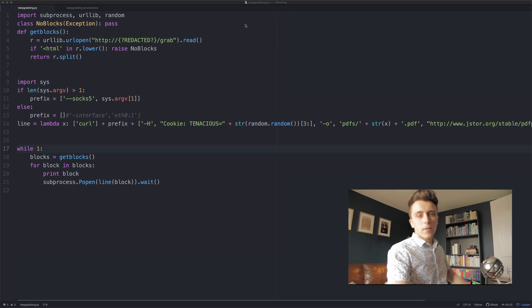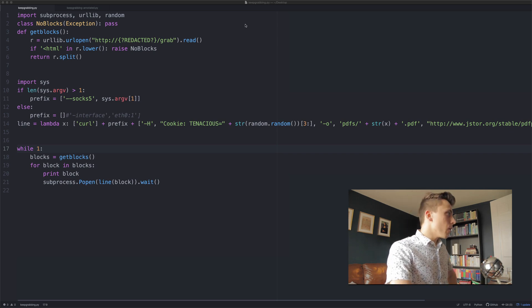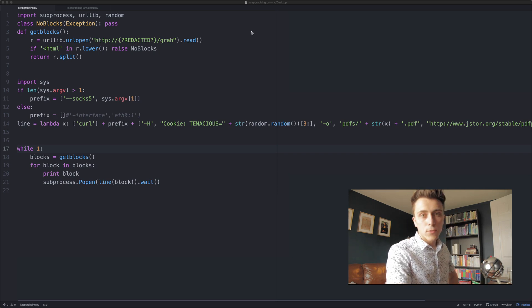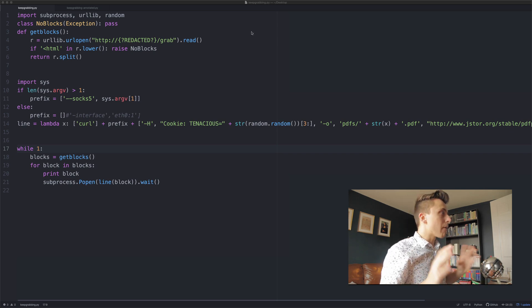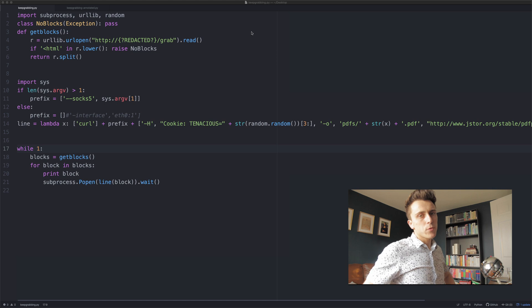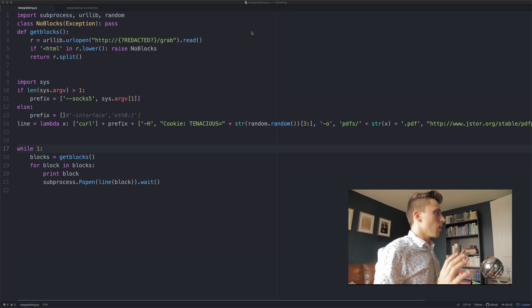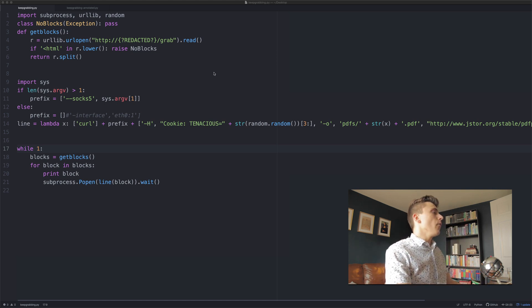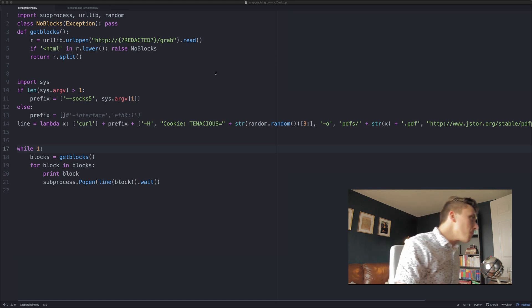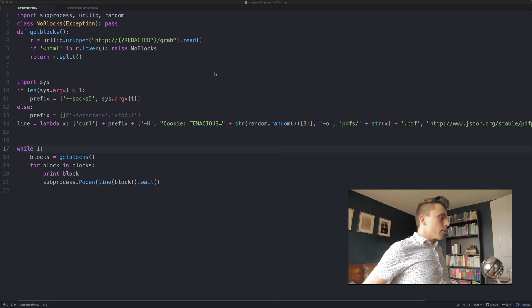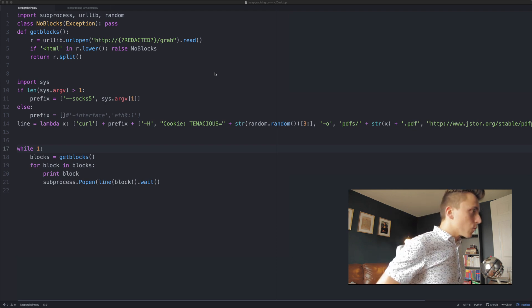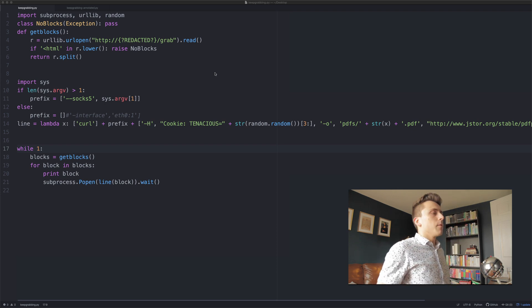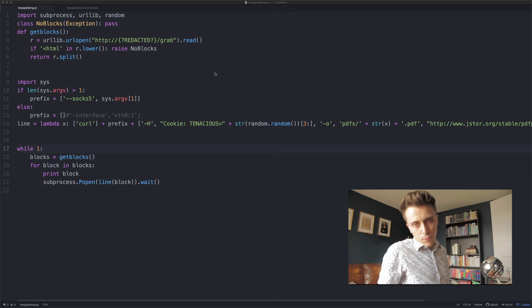In this video I want to talk about Aaron Schwartz's script keep_grabbing.py, which you can see on the screen right now. I want to go through this — I was watching the documentary 'The Internet's Own Boy' not too long ago.